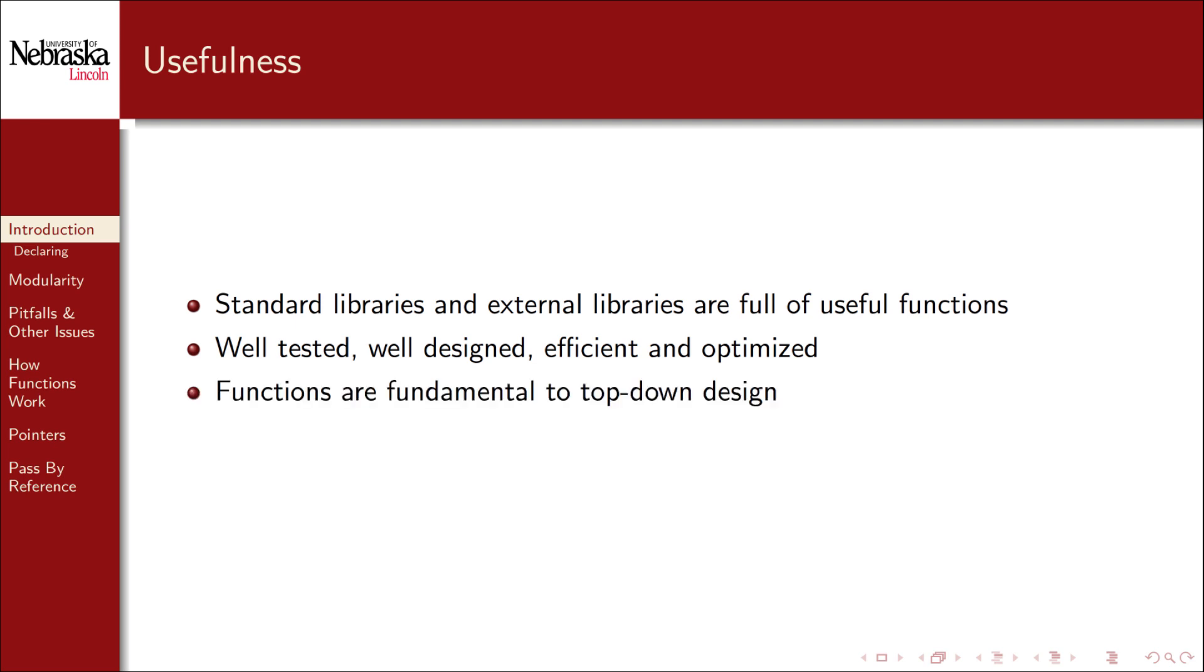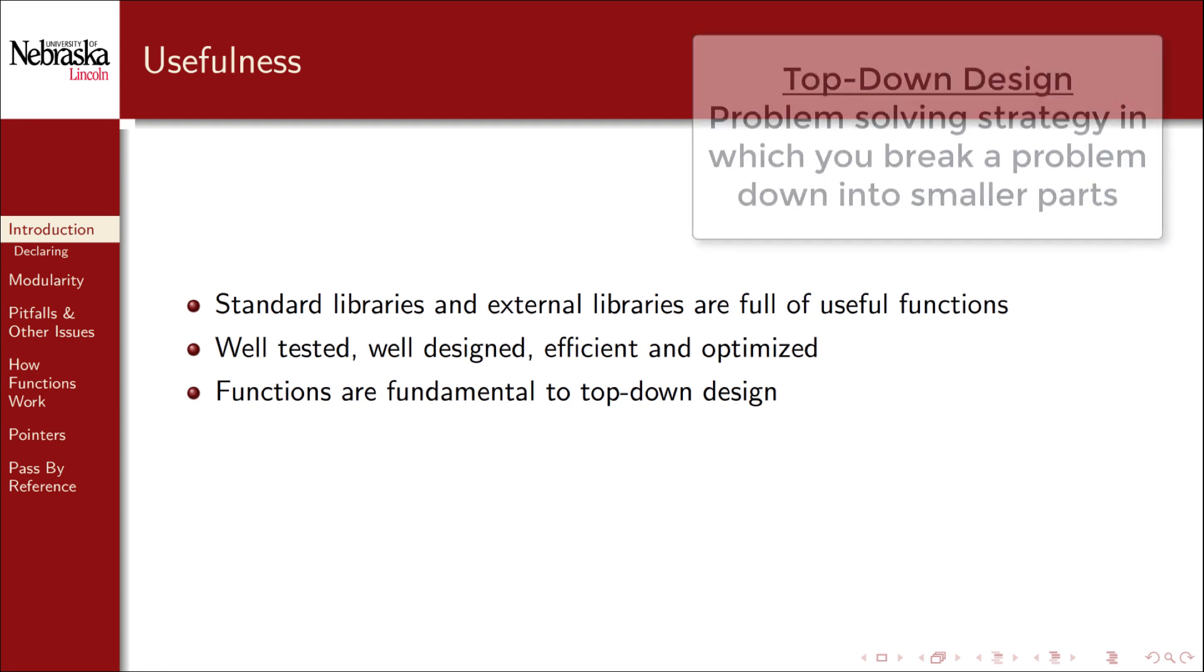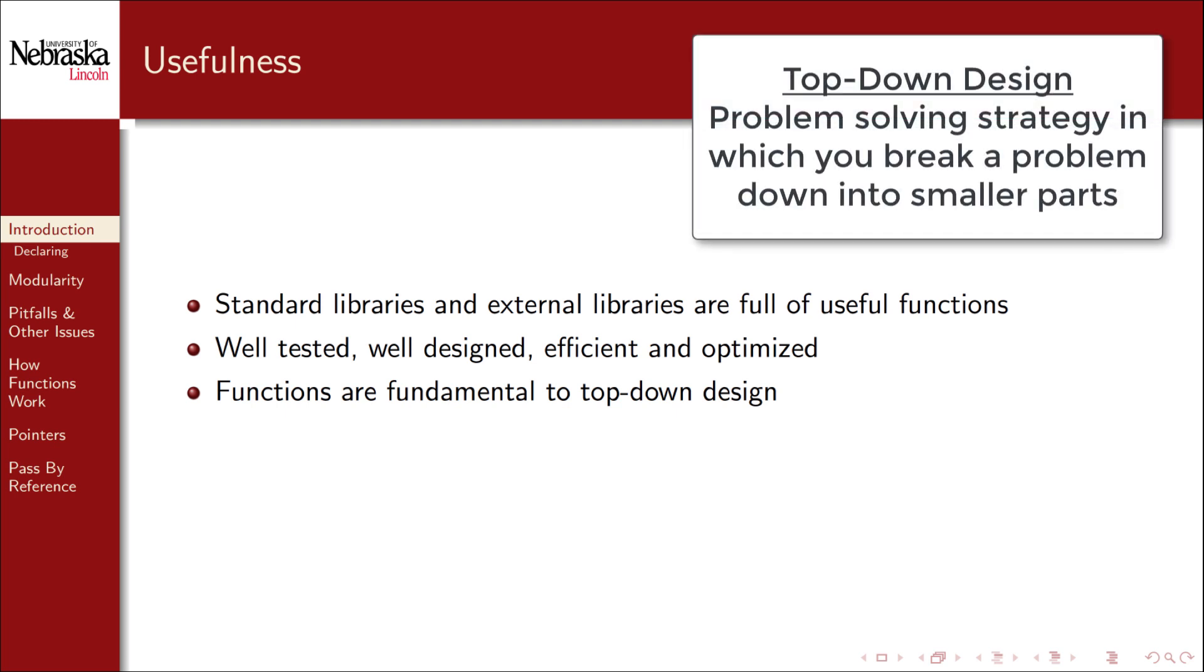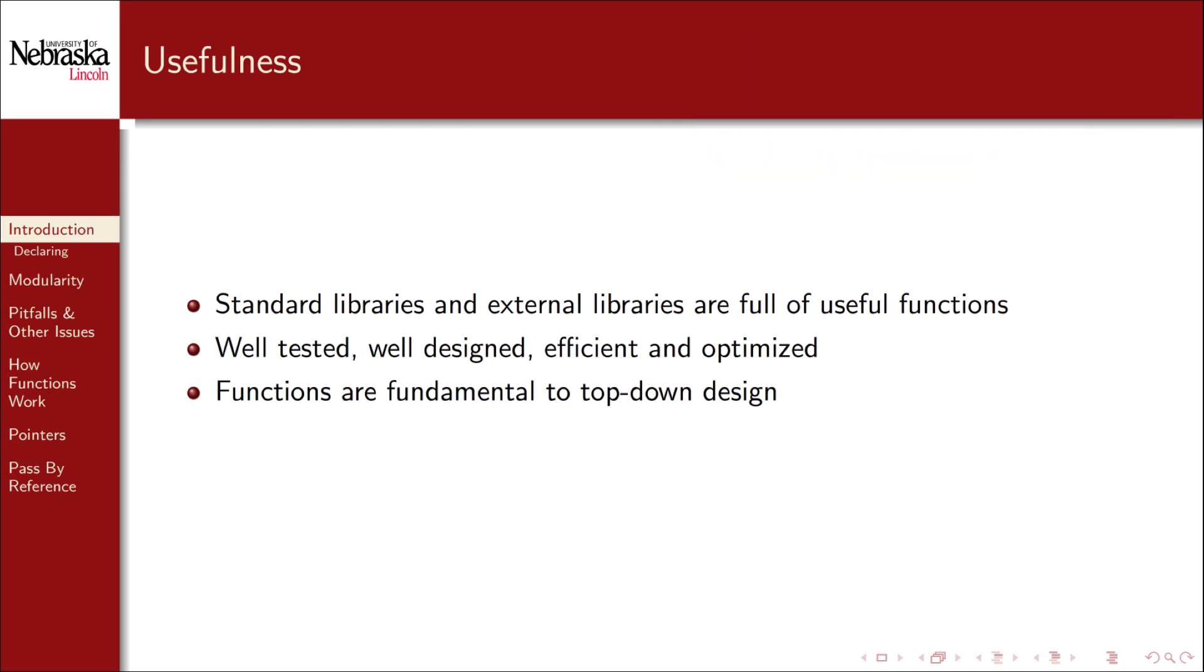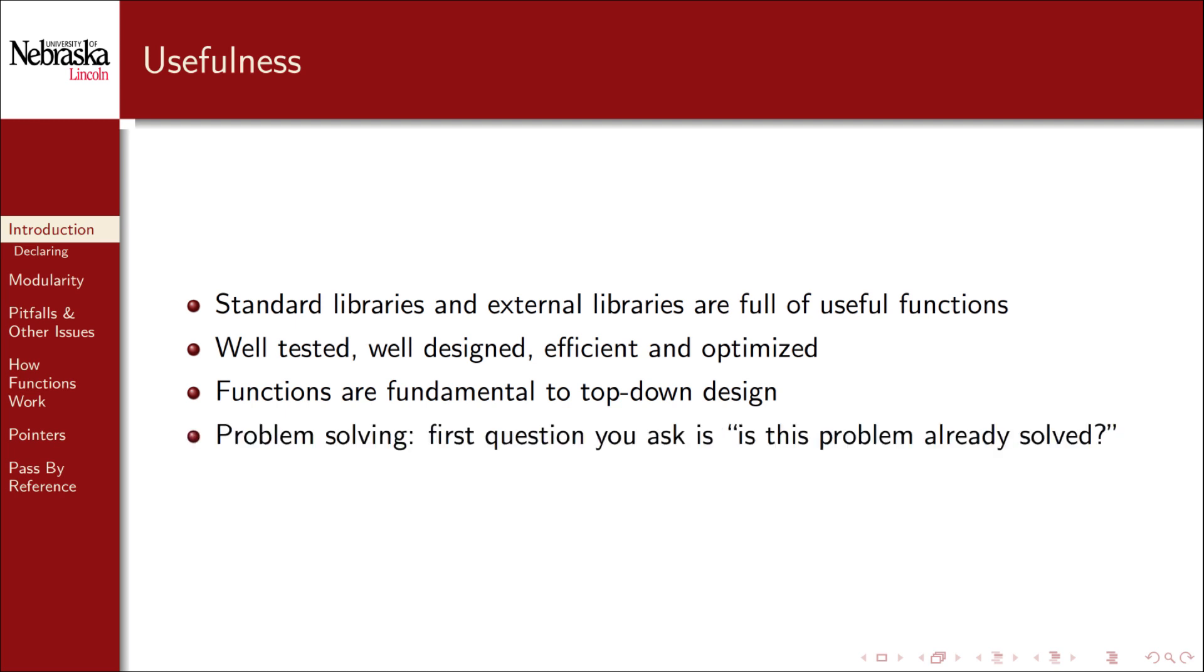Functions are also fundamental building blocks of what is known as top-down design. Top-down design simply means that you take a complex problem and break it down into smaller components until they're so simple that they can trivially be solved or that a pre-built solution already exists. In fact this is the first question you should always ask yourself when designing anything. Does an off-the-shelf solution already exist that can be used or adapted? In the context of coding you should always ask yourself does a function already exist that I can reuse?